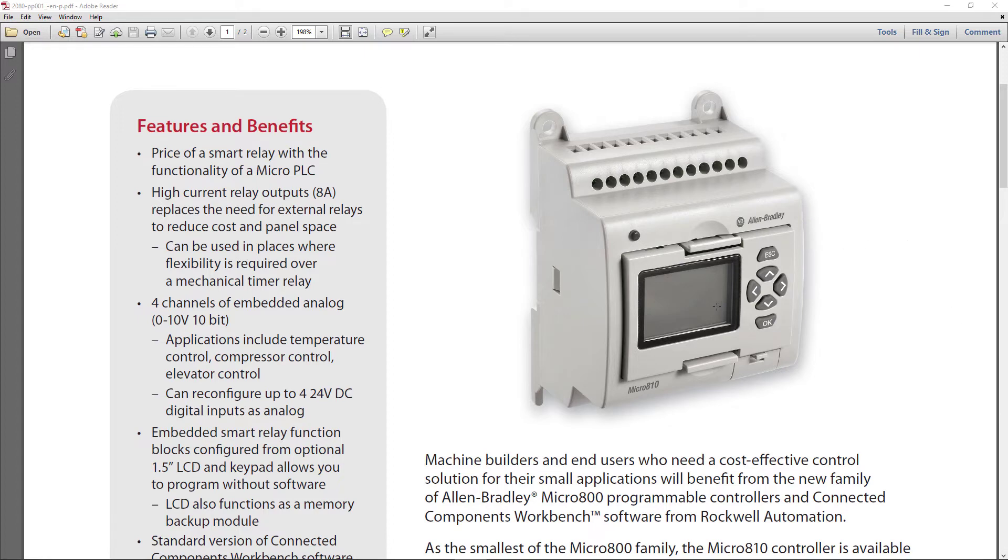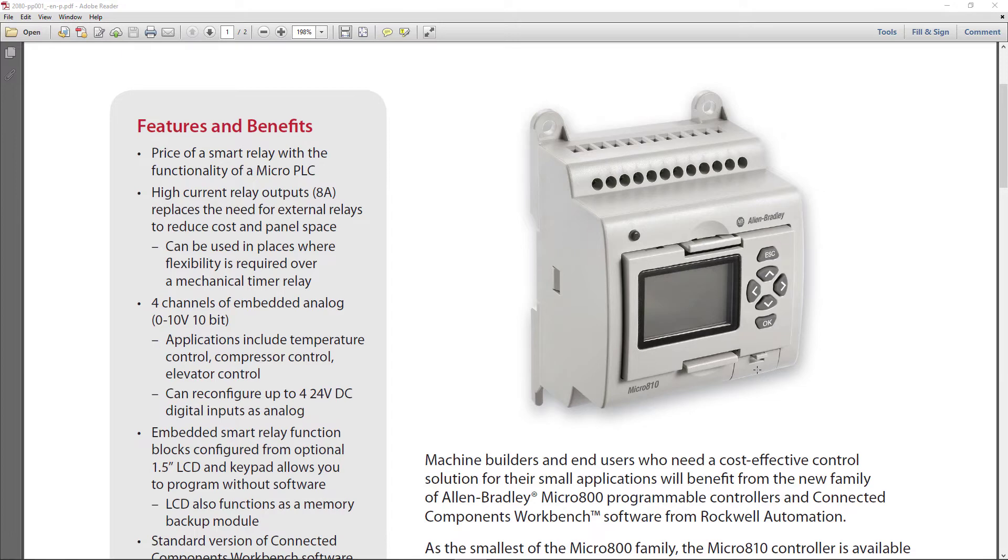This is the little HMI that you can purchase for 40, 50 dollars and snap in. And then this little door down at the bottom is where you plug in the USB adapter. In this form, you cannot connect to this to upload, download, do anything. You have to buy the USB adapter.